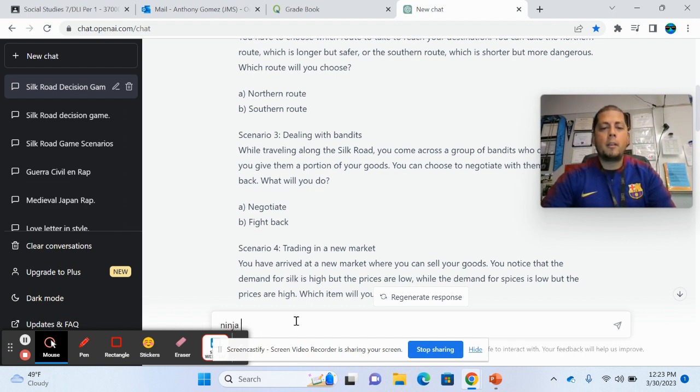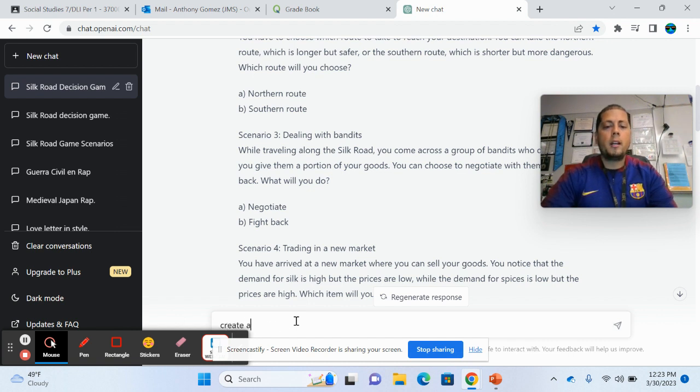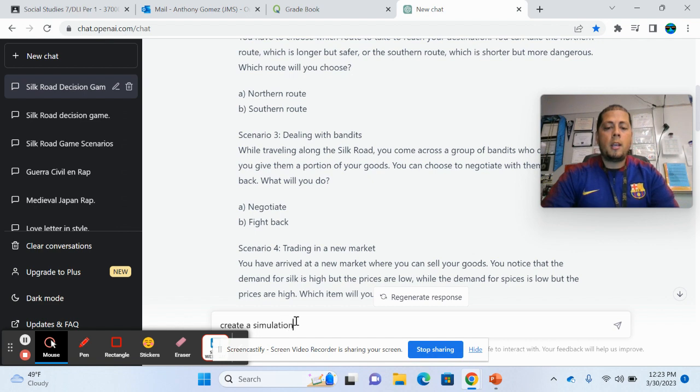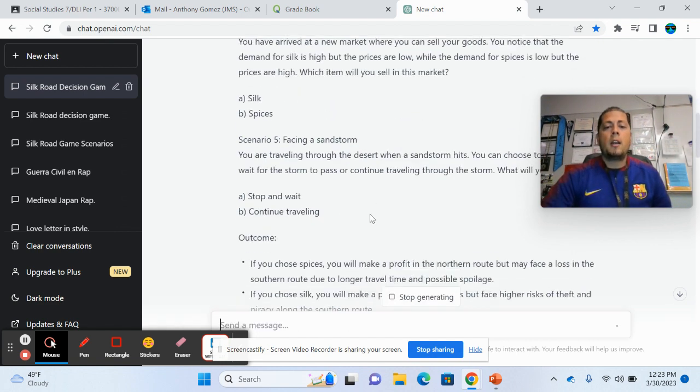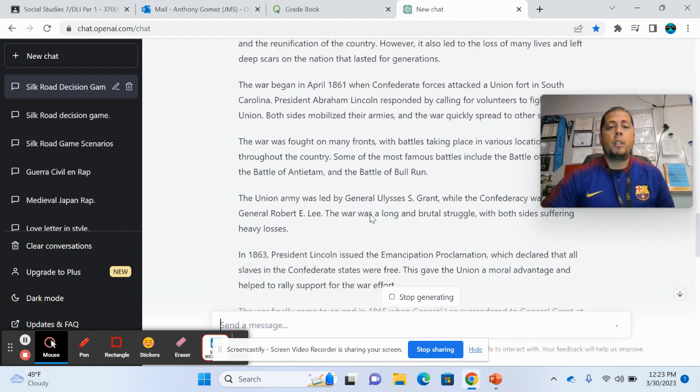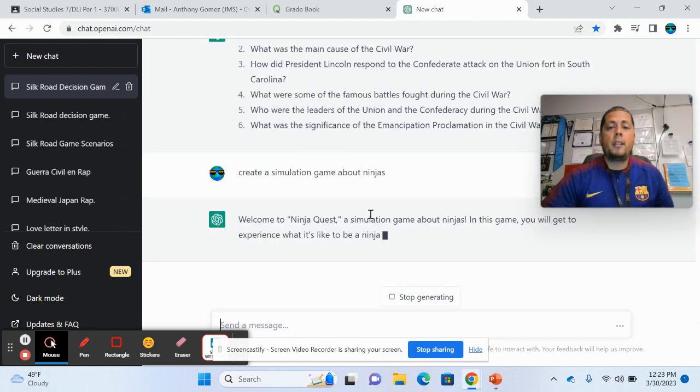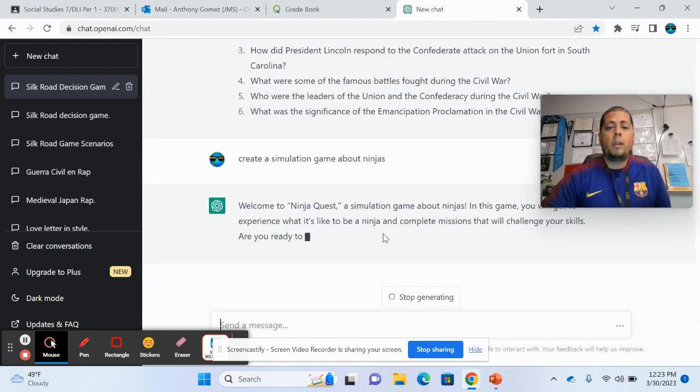And I didn't really have a specific idea of what I wanted it to, what I wanted to create. So I started just asking it. So create, create a simulation game about ninjas. So again, very general and it starts creating things.